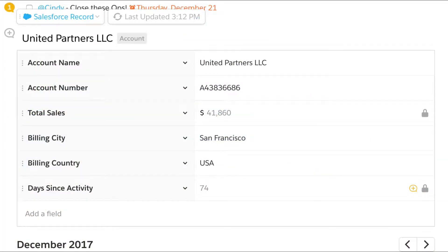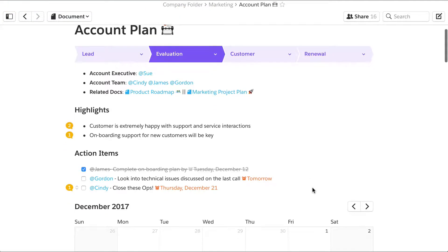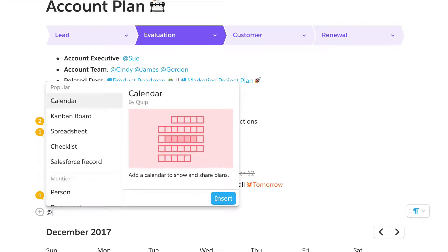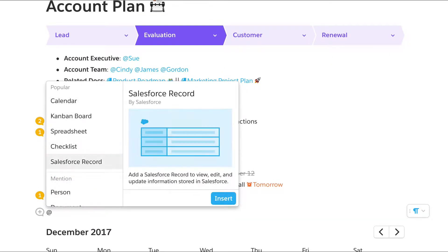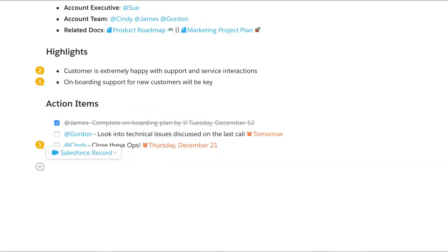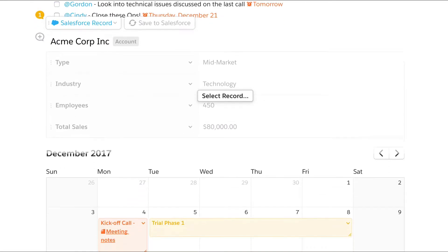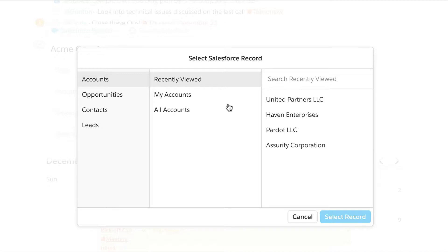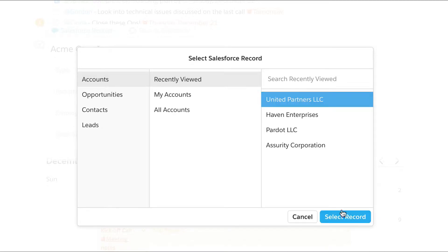Bring Salesforce record data to life in Quip's living documents to help your team better serve your customers. Add the Salesforce record live app to a document with a single keystroke. You can bring any record into a Quip document — opportunities, accounts, contacts, anything.